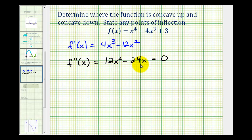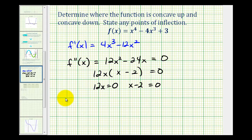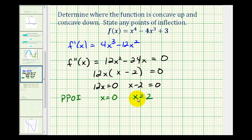This is factorable. The greatest common factor would be 12x, leaving us with x minus two. So this equation is equal to zero when 12x equals zero and when x minus two equals zero. We have possible points of inflection at x equals zero and x equals two. We'll take these two values and divide the domain of the function into three different intervals.